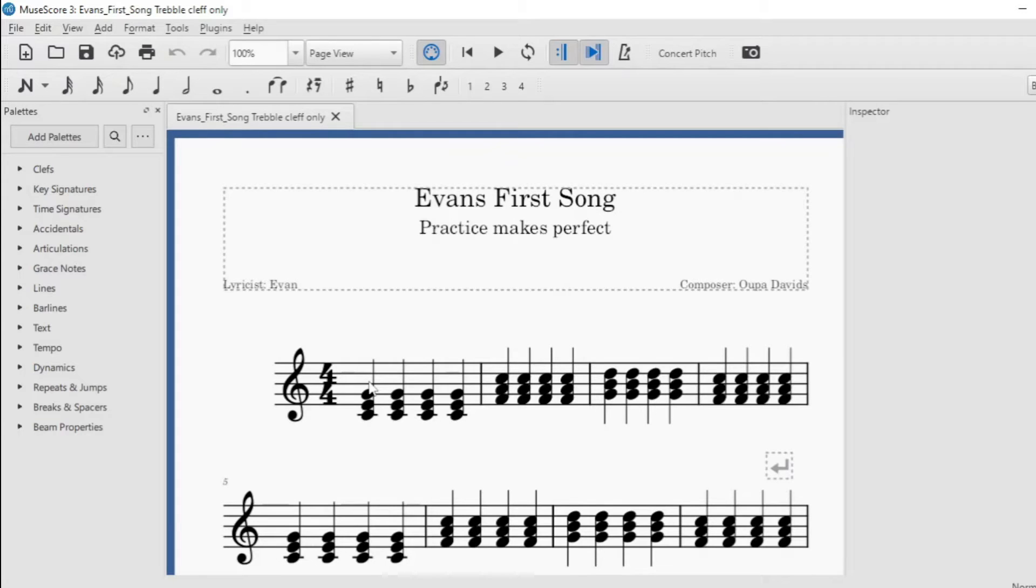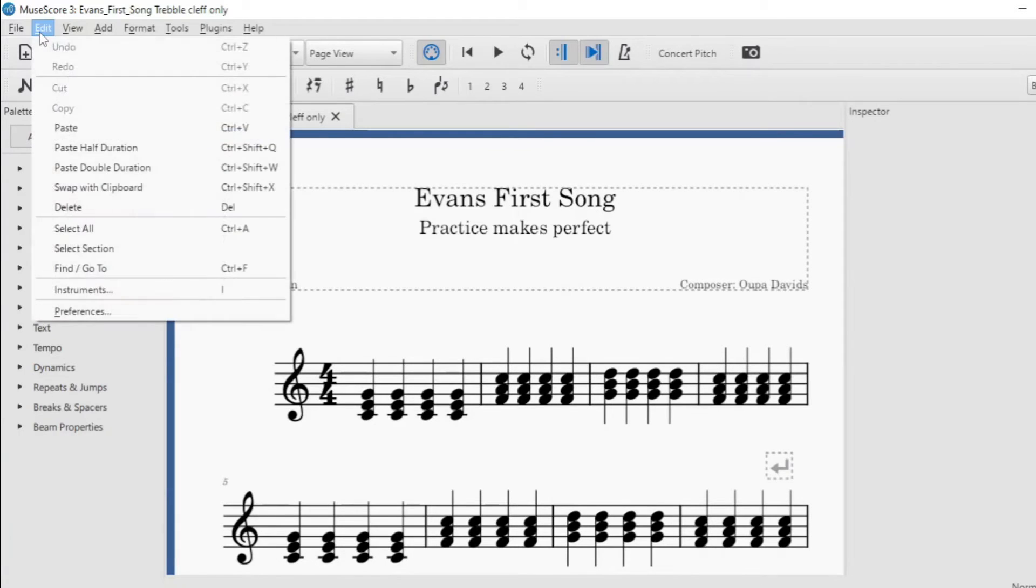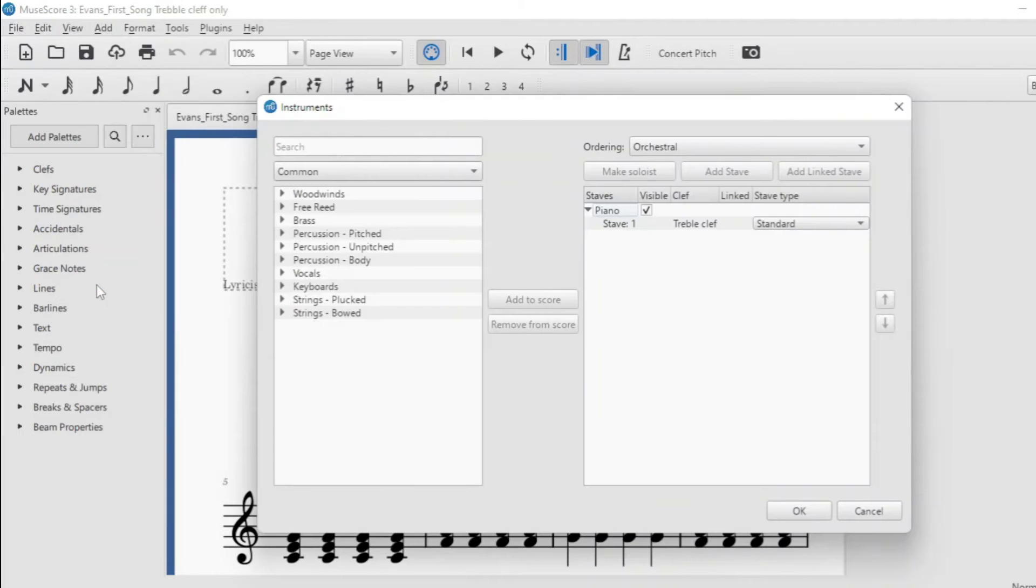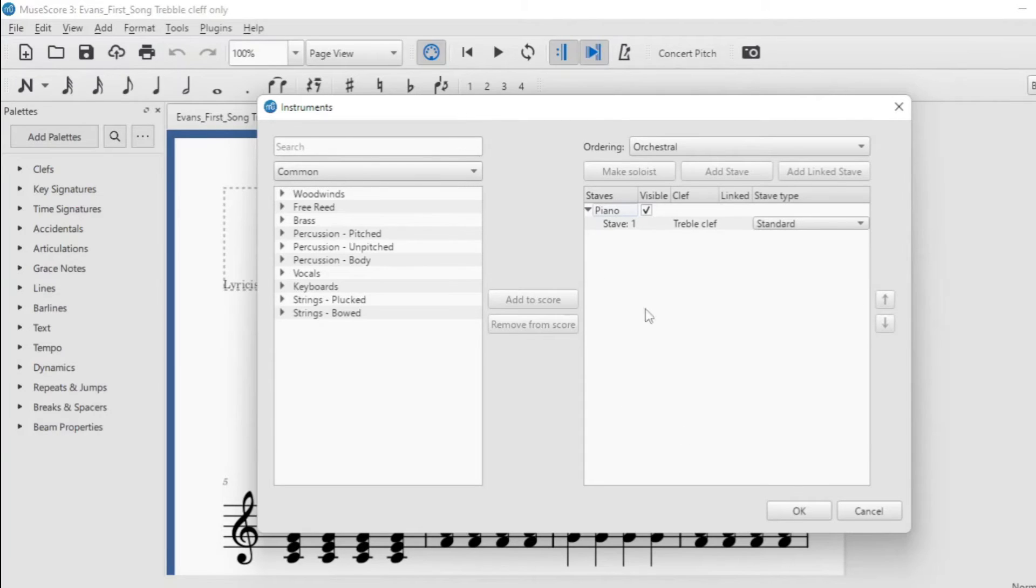All you need to do is go to edit, go down to instruments, click on instruments, and then you will see on your right hand side the instrument that you selected.